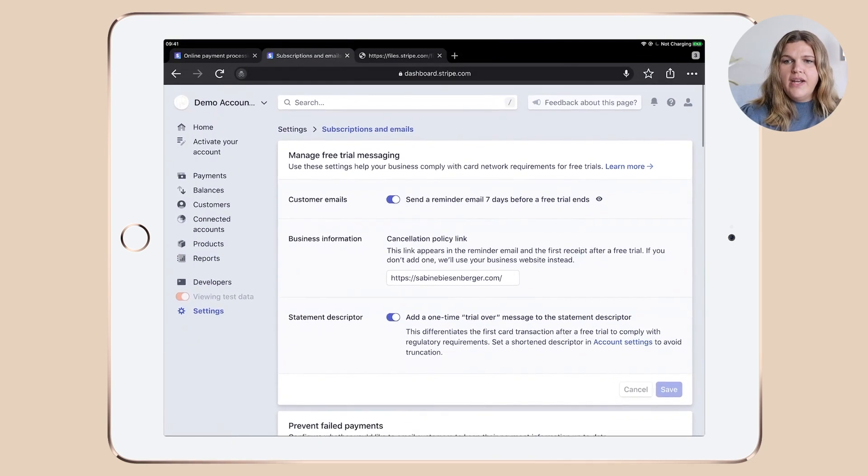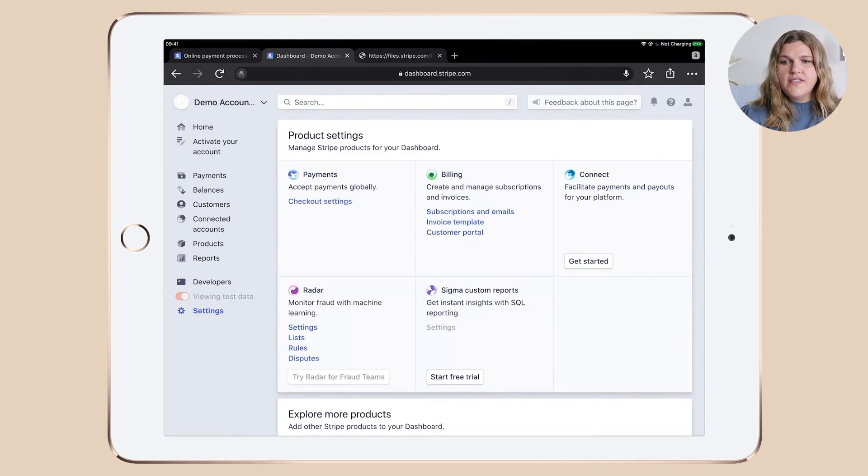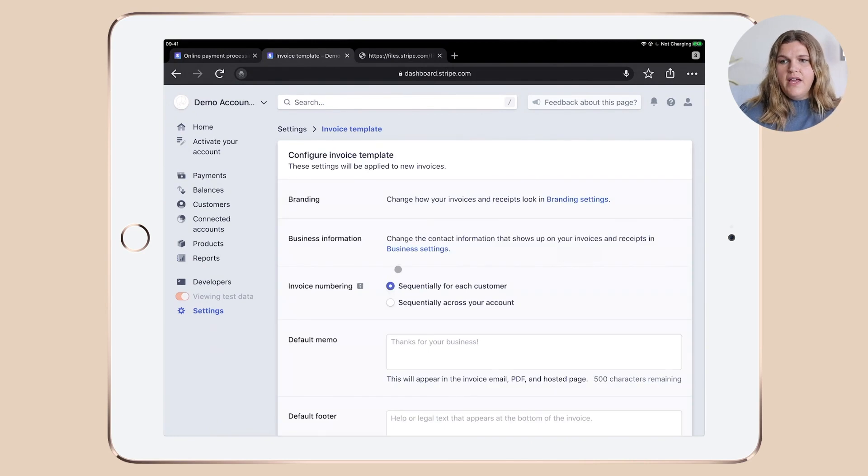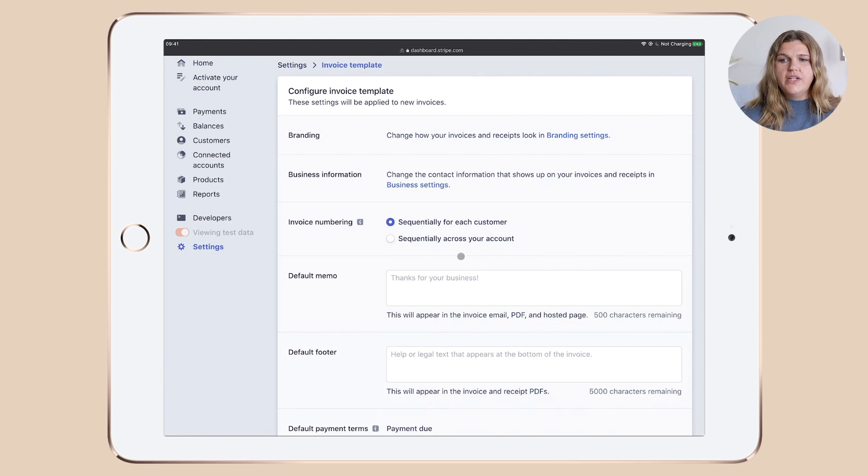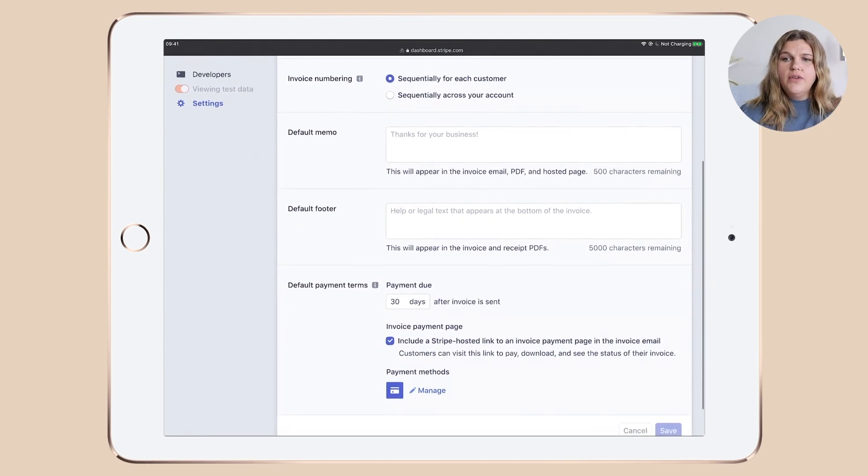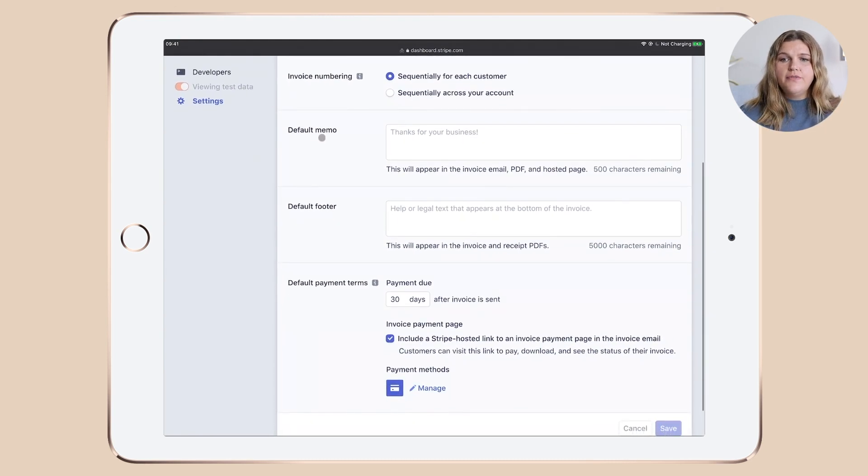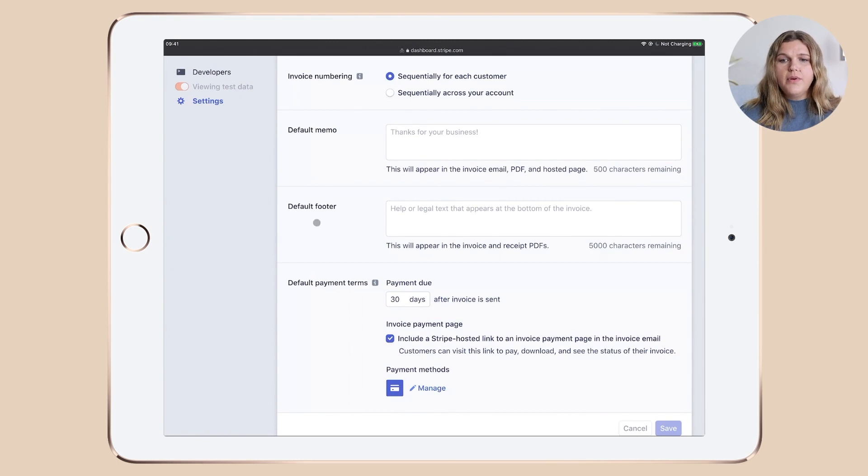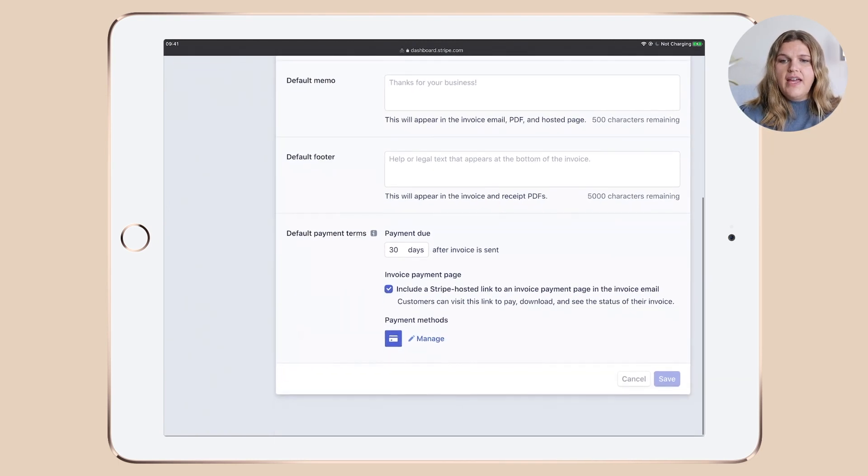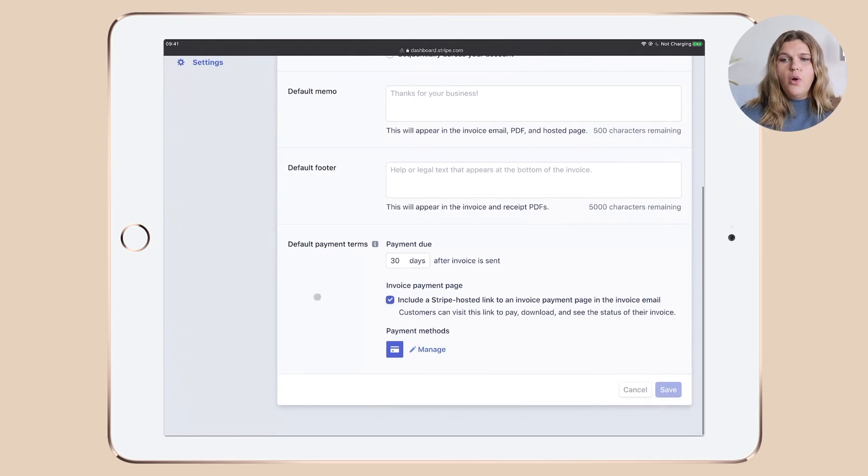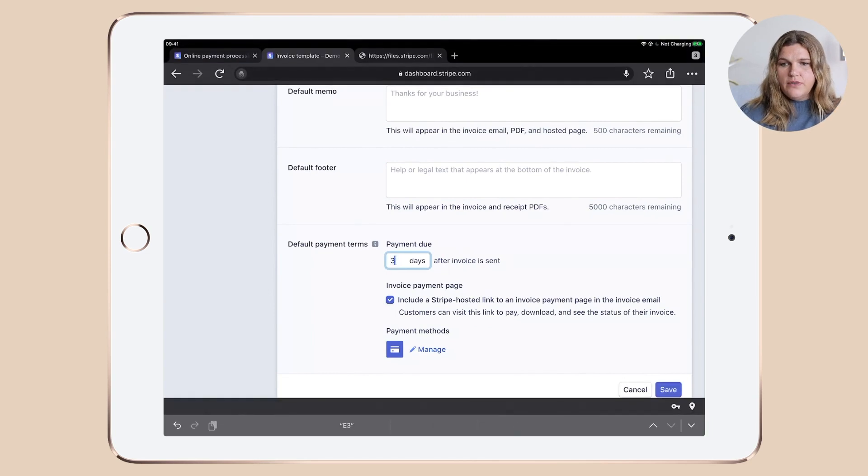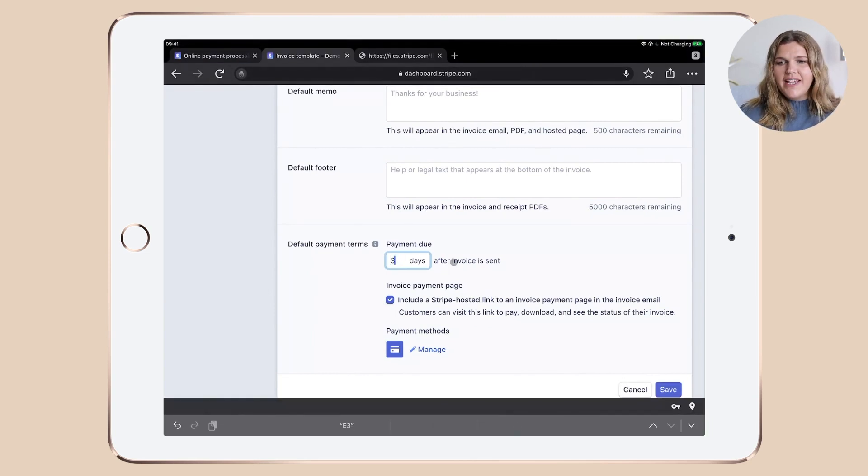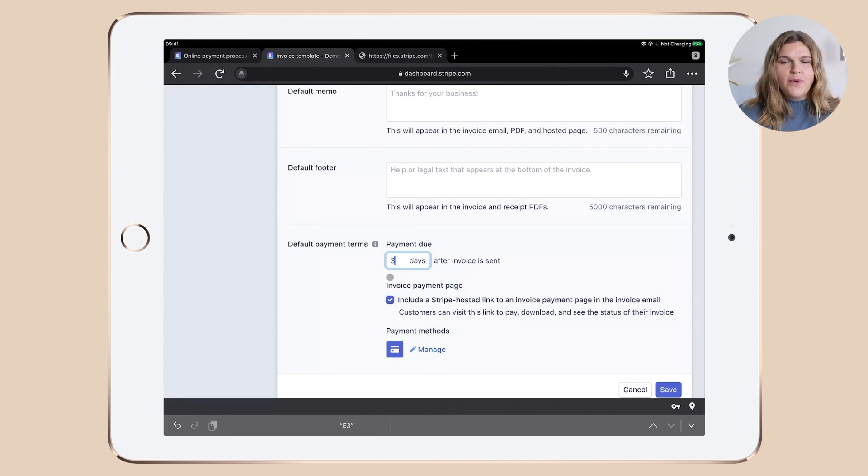Now let's move over to the invoice template. You can choose if you want to have a sequential for each customer or sequentially across your account. And you can type in different things like default memo, default footer, and then your default payment terms. Now in here, I like the three days after invoices sent.